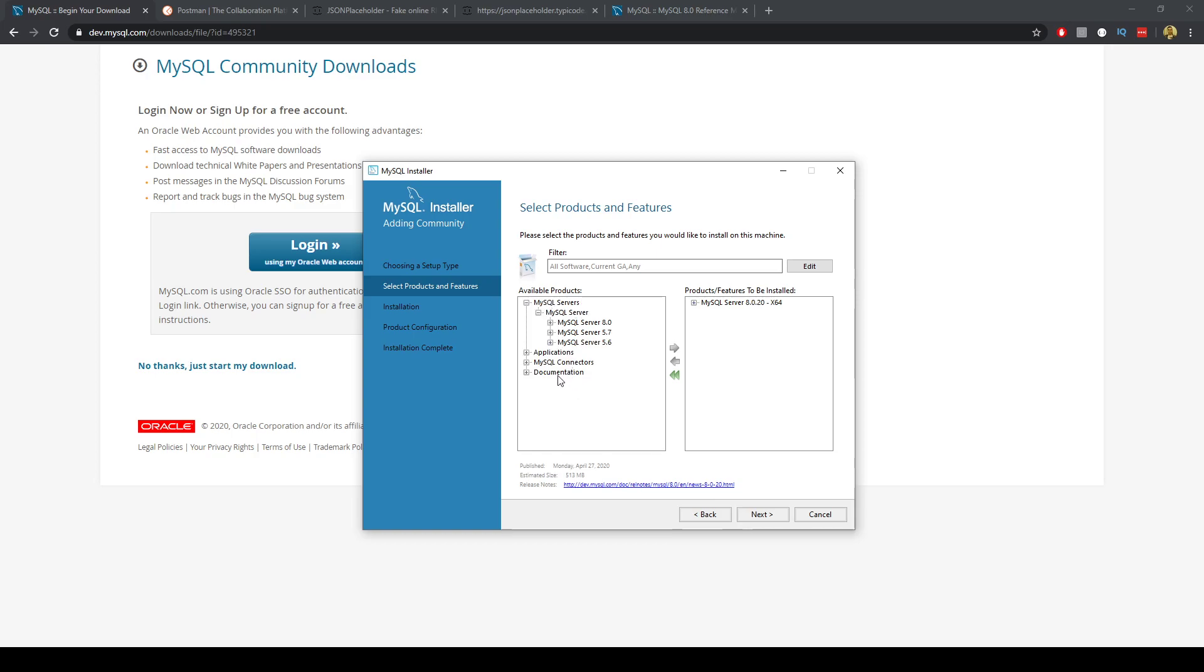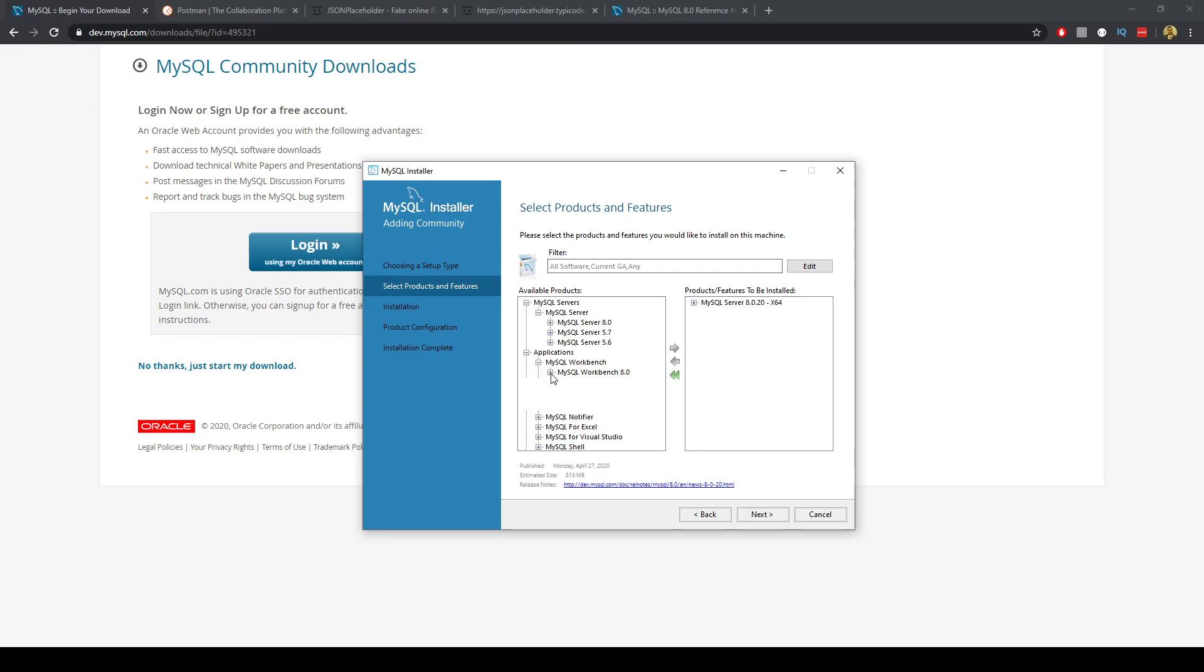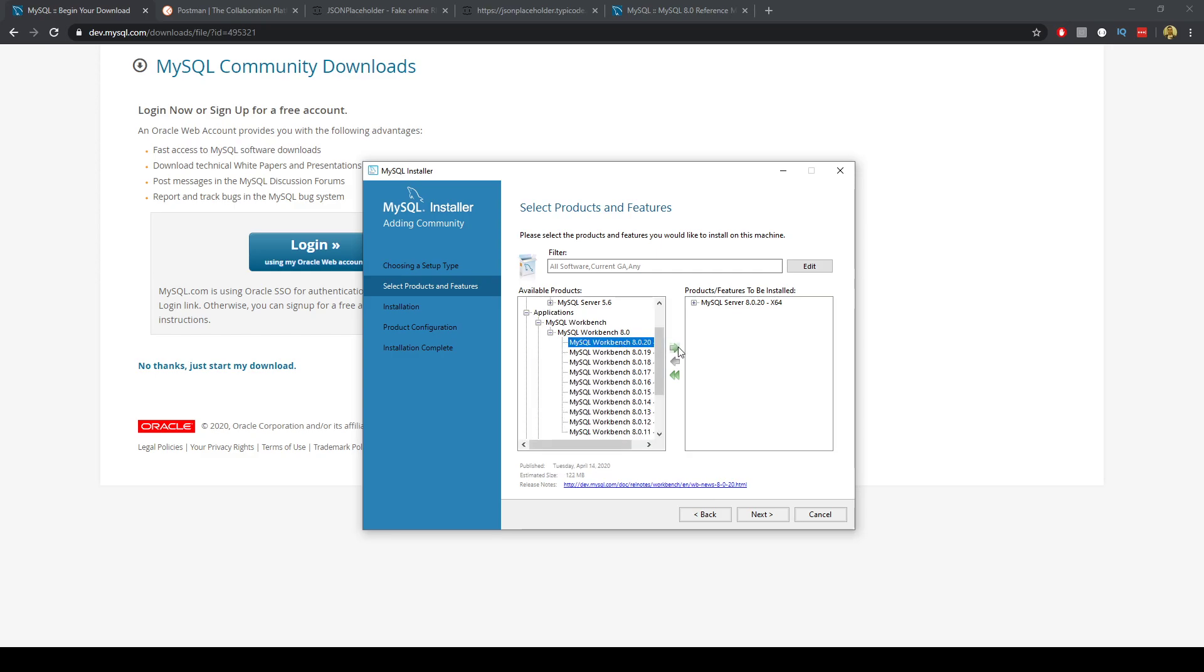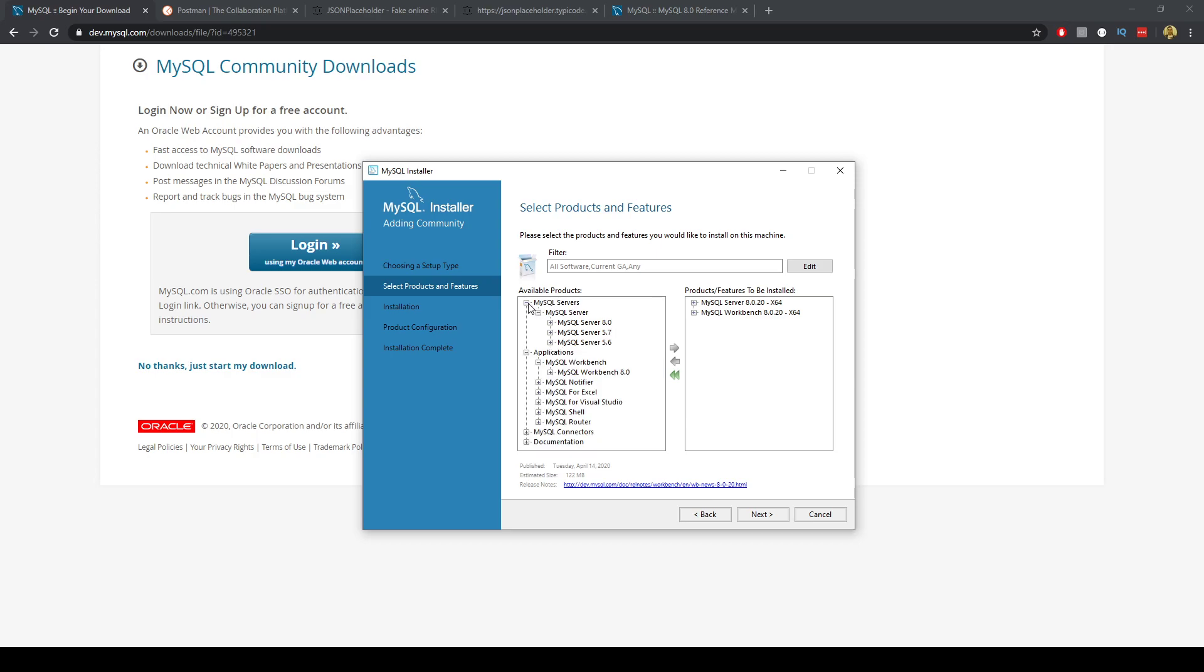And I can also get the workbench. These are the ones we want. So now with that we can go ahead and we can go Next.